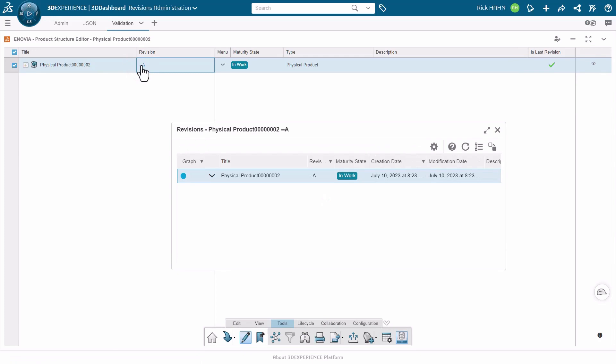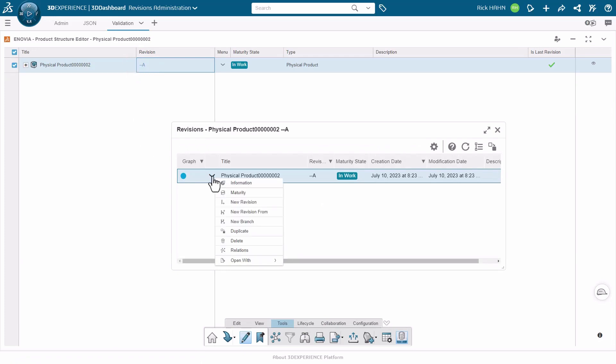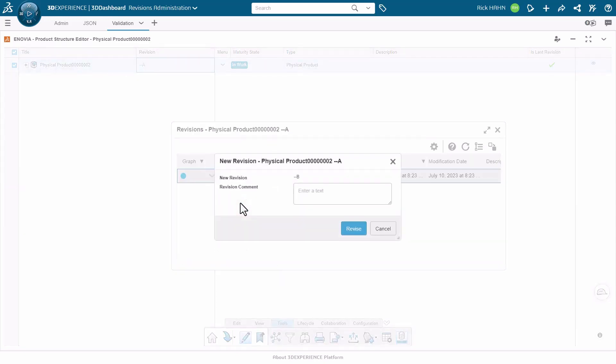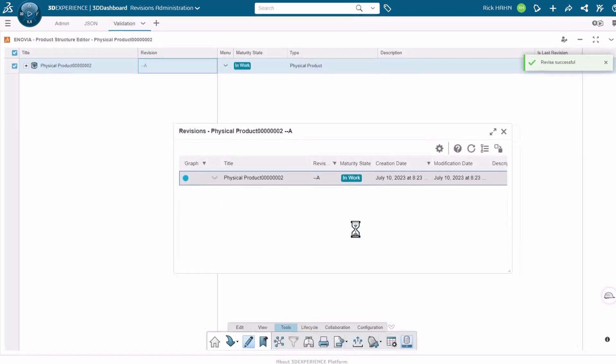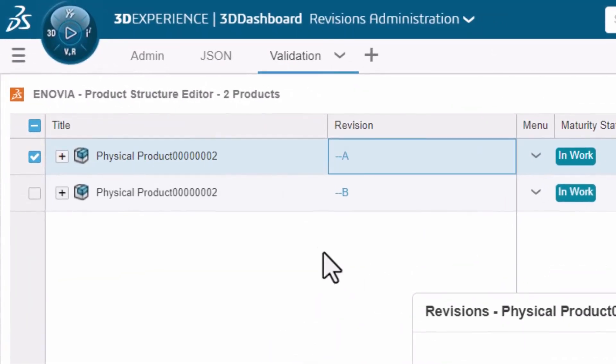Just to validate further, we'll create one new revision on this part and see if it marches forward as we would expect. We generate the new revision and we can see that we get dash dash B. So the mask is working as expected in the system.